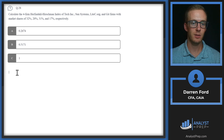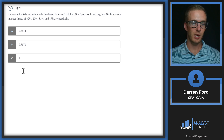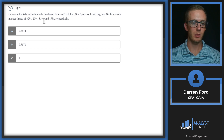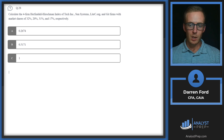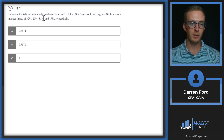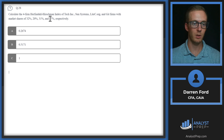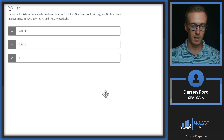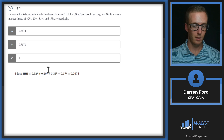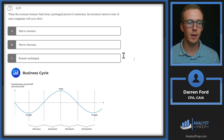Question 28: Calculate the four-firm Herfindahl-Hirschman Index for Tech Inc., Sun Systems, Light C.org, and Get firms with market shares of 32%, 20%, 31%, and 17% respectively. The formula squares each market share and sums them: 0.32² + 0.20² + 0.31² + 0.17² = 0.2674 — answer A.